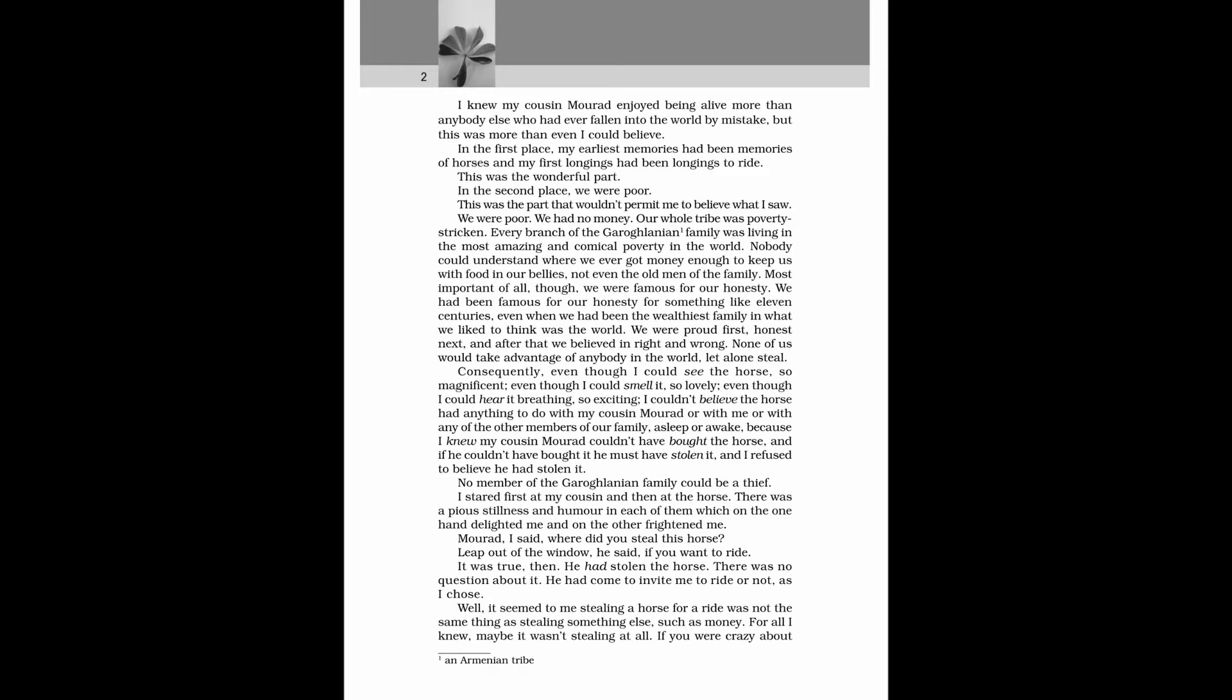Consequently, even though I could see the horse, so magnificent, even though I could smell it, so lovely, even though I could hear it breathing, so exciting, I couldn't believe the horse had anything to do with my cousin Morad or with me or with any of the other members of our family, asleep or awake, because I knew my cousin Morad couldn't have bought the horse, and if he couldn't have bought it he must have stolen it, and I refused to believe he had stolen it. No member of the Garoghlanian family could be a thief.